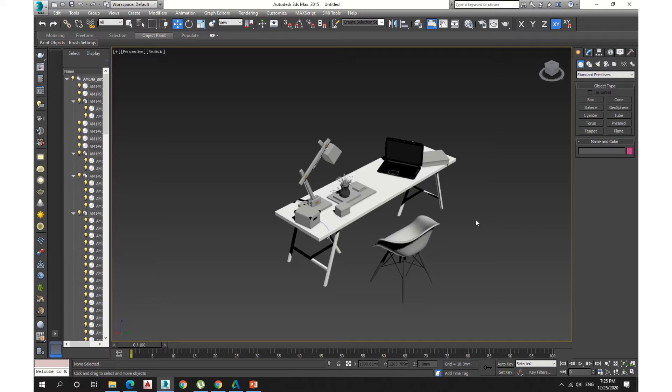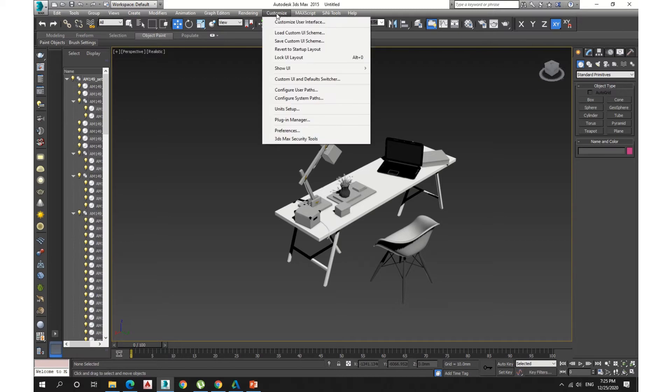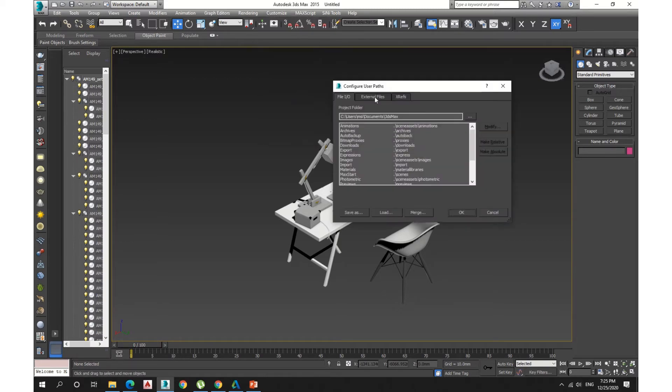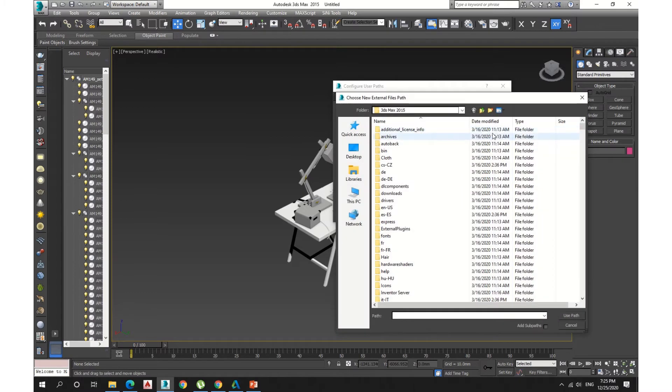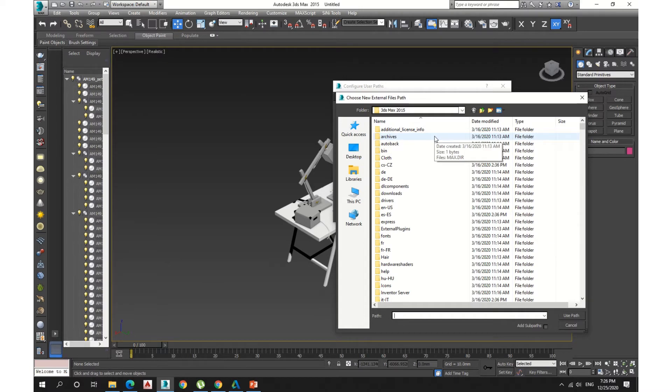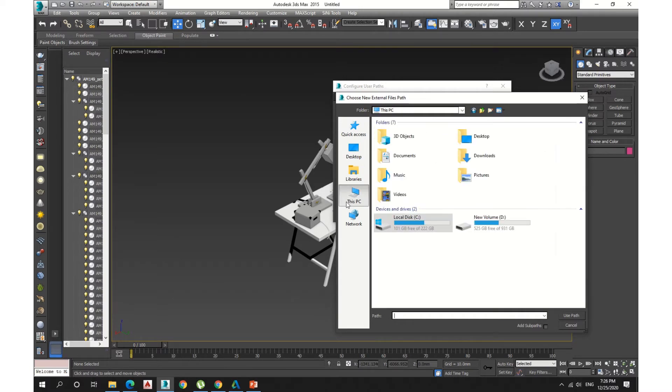So how do we need to fix it? In order to fix it, we have to come to Customize, then click Configure User Path, External Files, Add Files. You should know where is the location of your model, it should be on my Disk D.